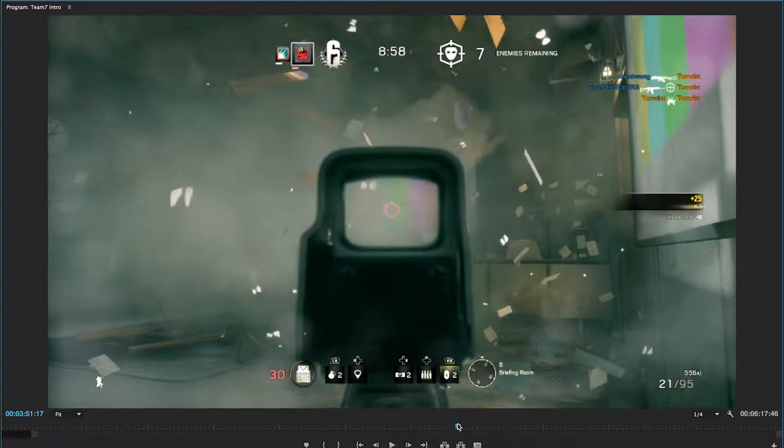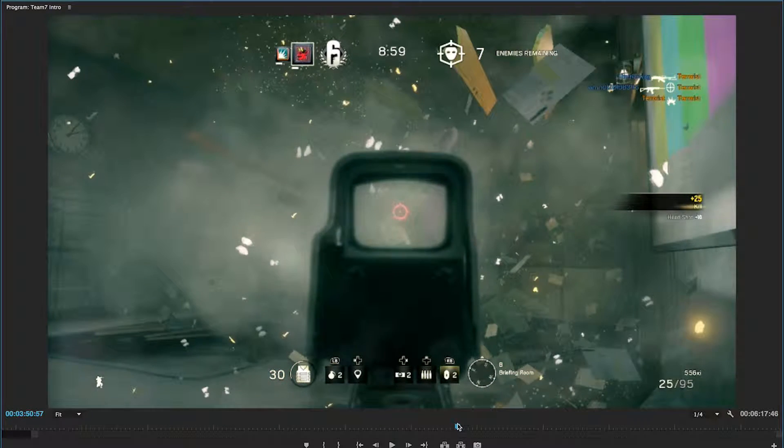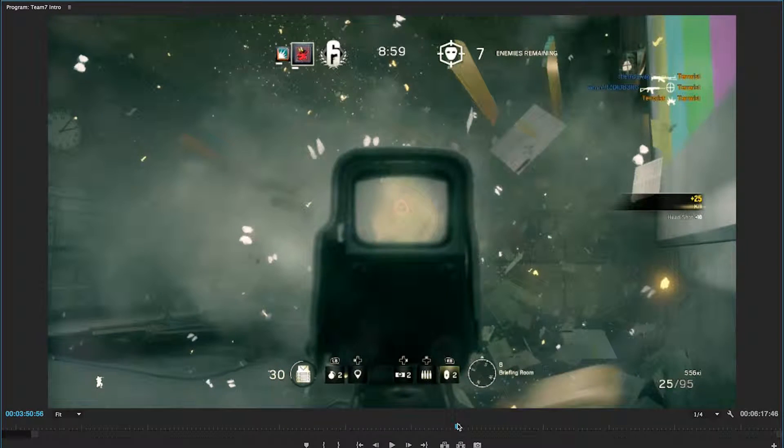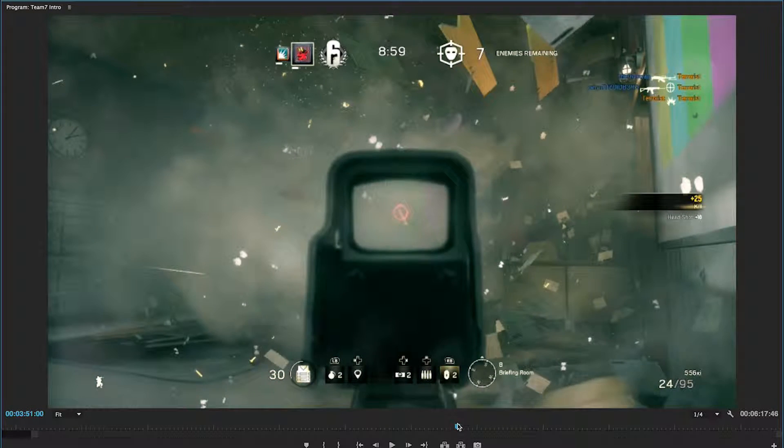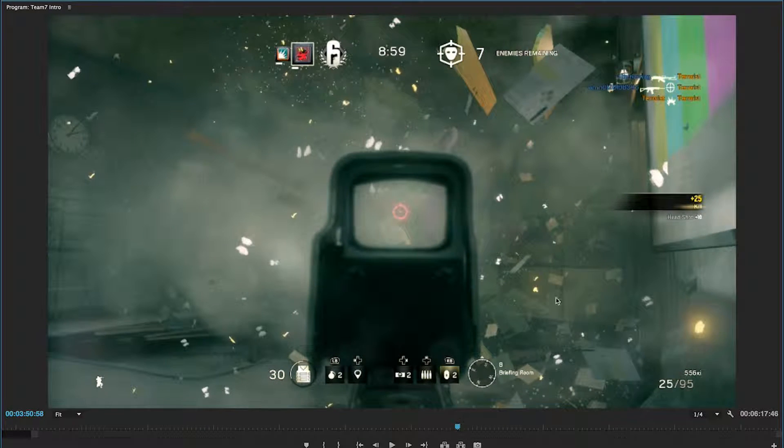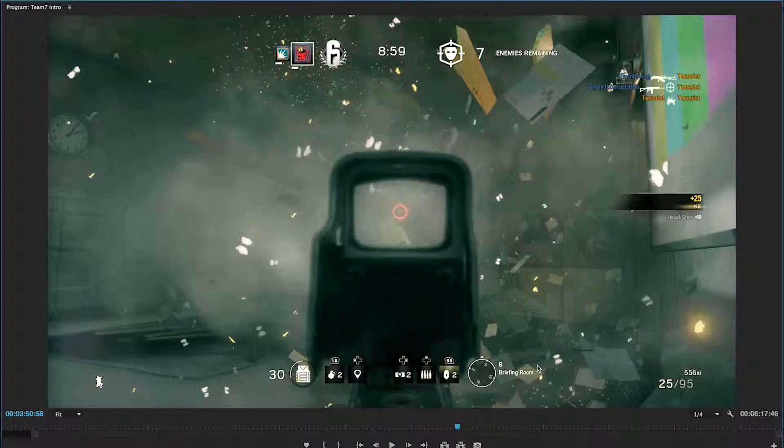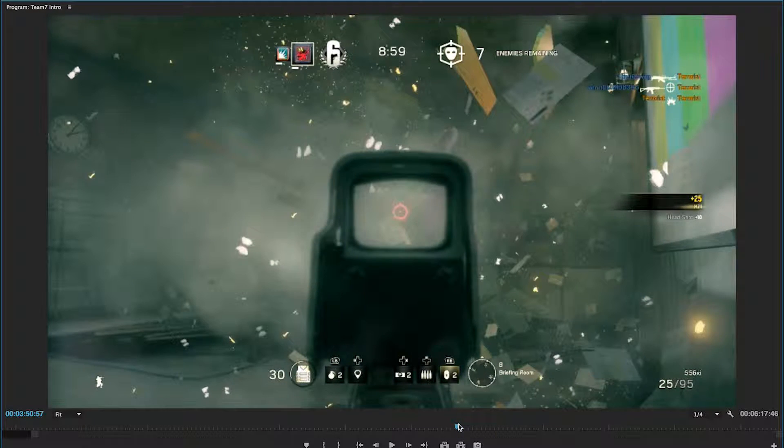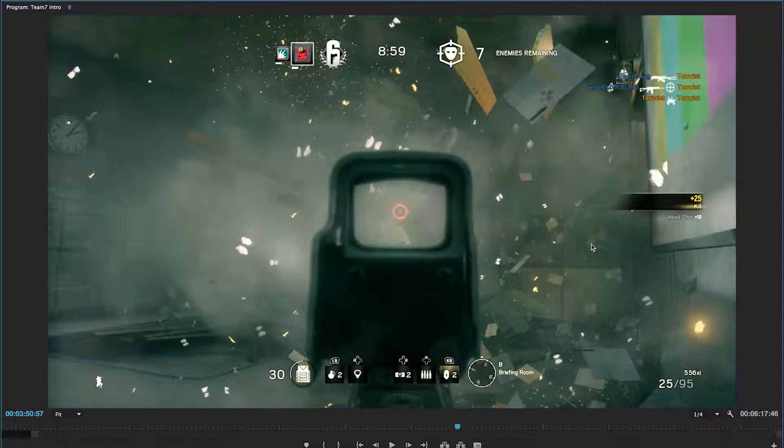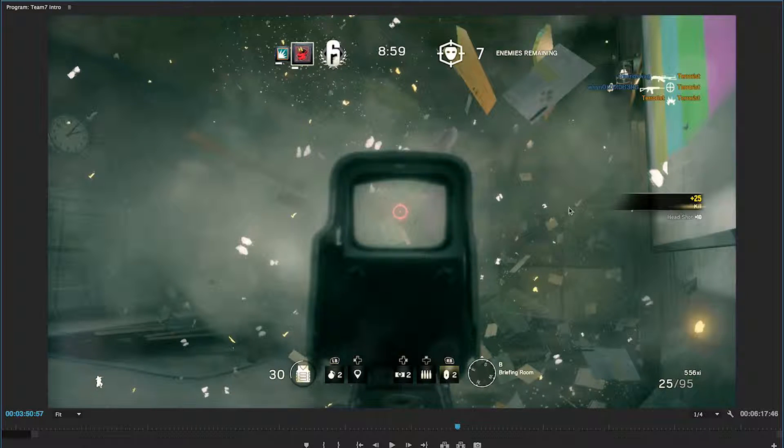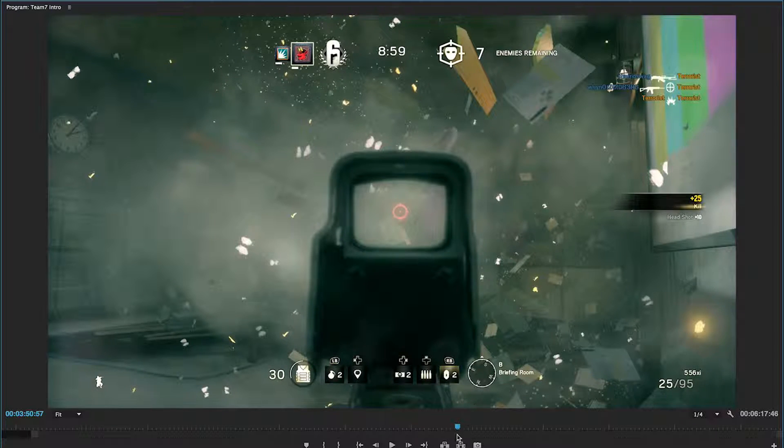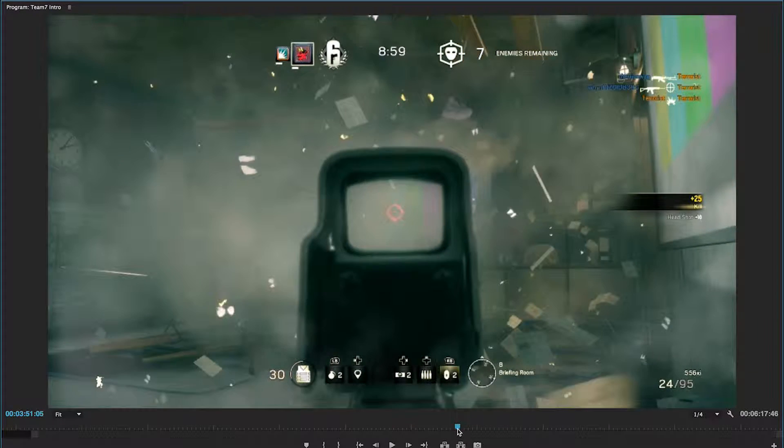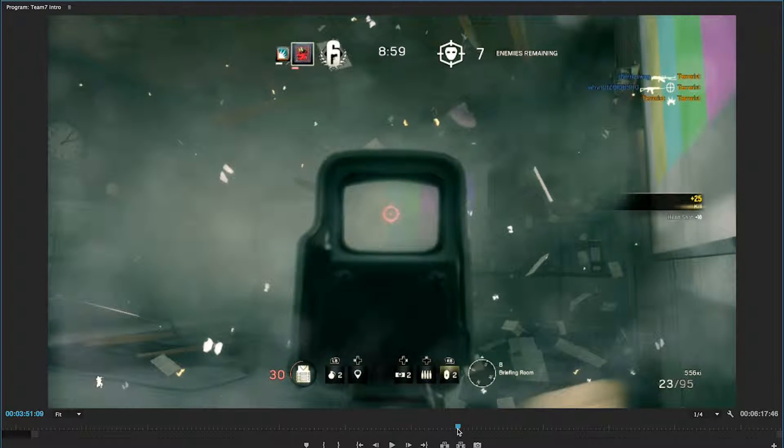But also, watch how it floats. It floats towards me because that's where the explosion is happening. Watch this one piece of paper right here and all of this paper down here, it comes towards me. And all this paper here in the corner, it goes away from me. Like, how cool is that?